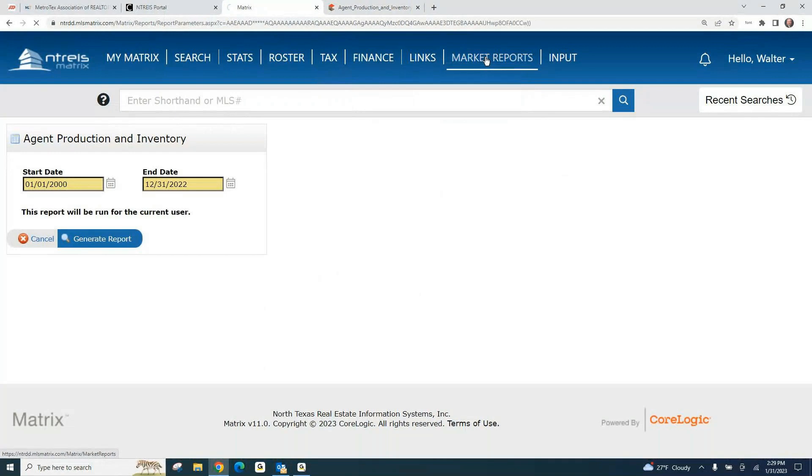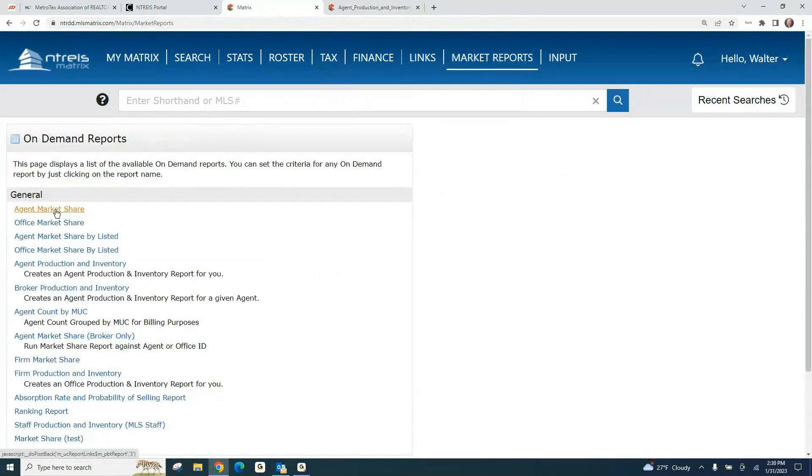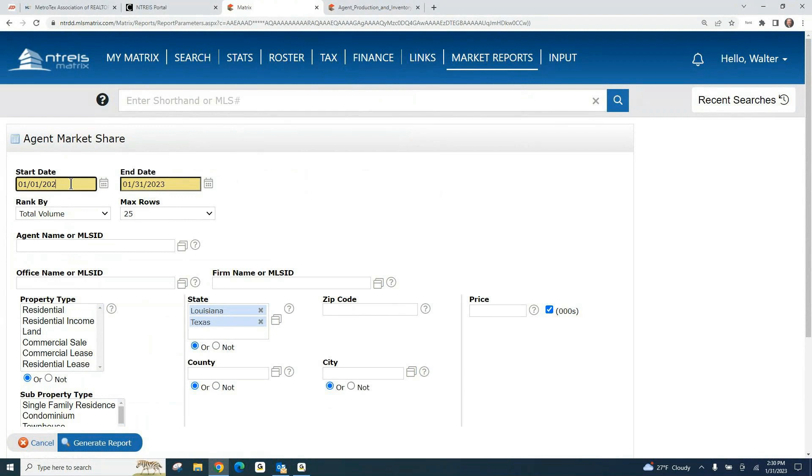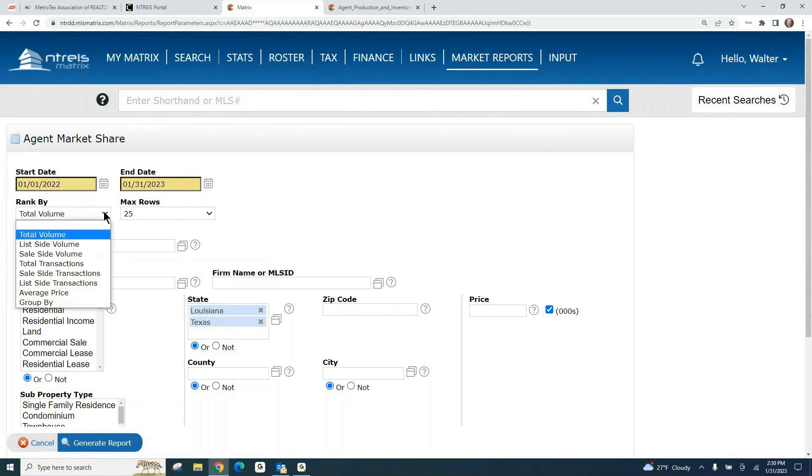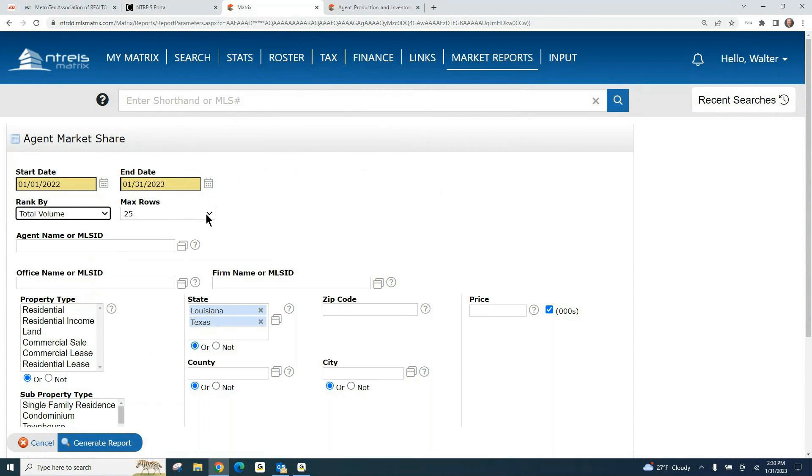If we go to Market Reports, there is the Agent Market Share right here. When you click on that, it also does a date range. We'll just do 2022 to January of this year. Then you can do this report by different rankings: total volume, list side, sales side, total transactions. Any of these reports you can run. You can also tell it how many rows you want to see.